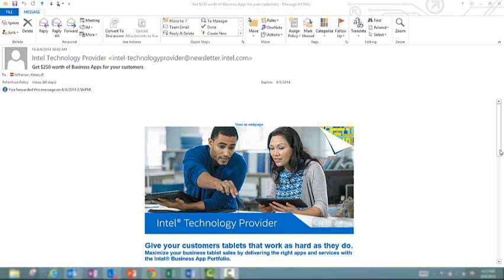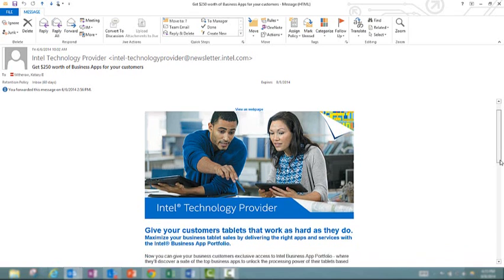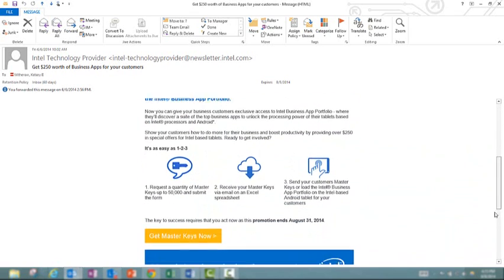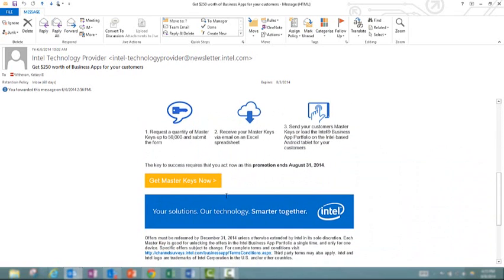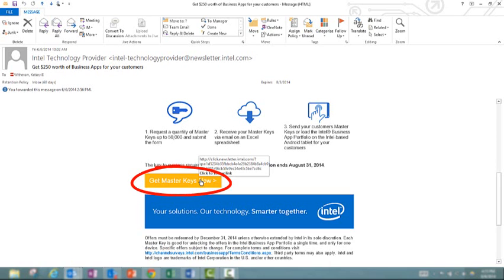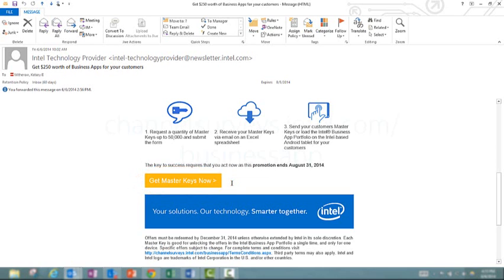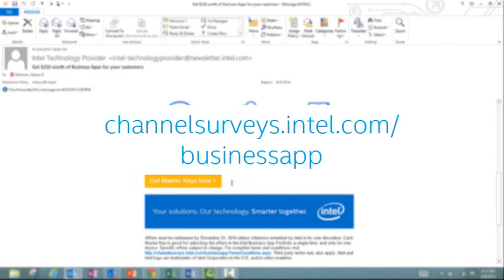For our current ITP members, you should have received an email announcement on Friday, June 6th. If you take that email, scroll down a little ways, you'll see the yellow button that says Get Master Keys Now. You can click that. If you don't have that email handy, don't worry. Just go to channelsurveys.intel.com.